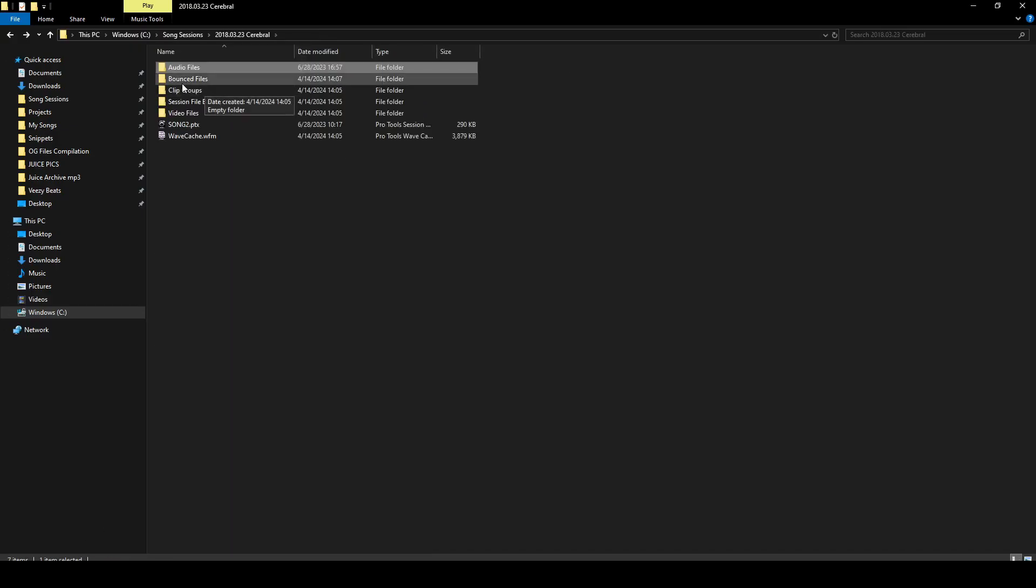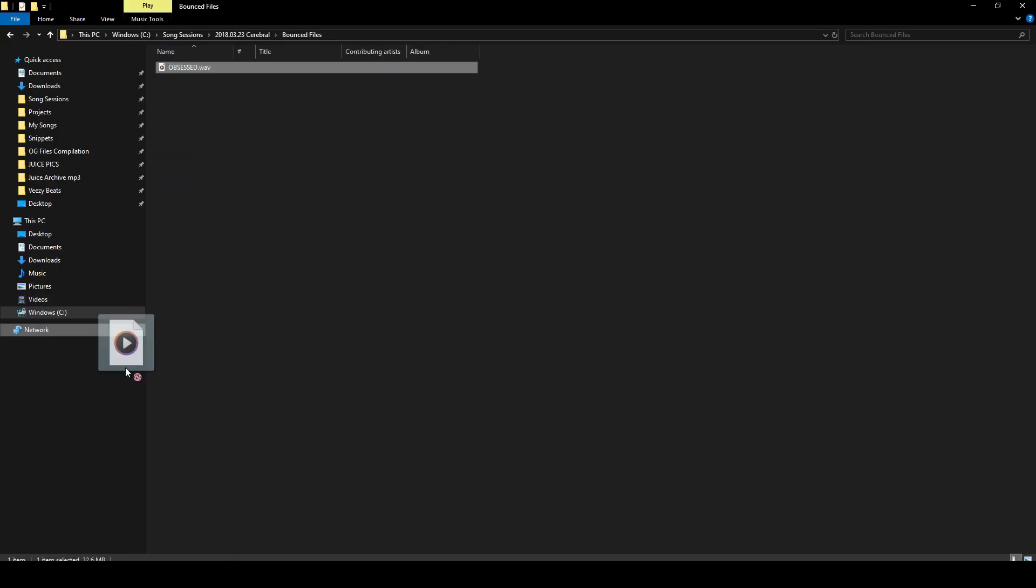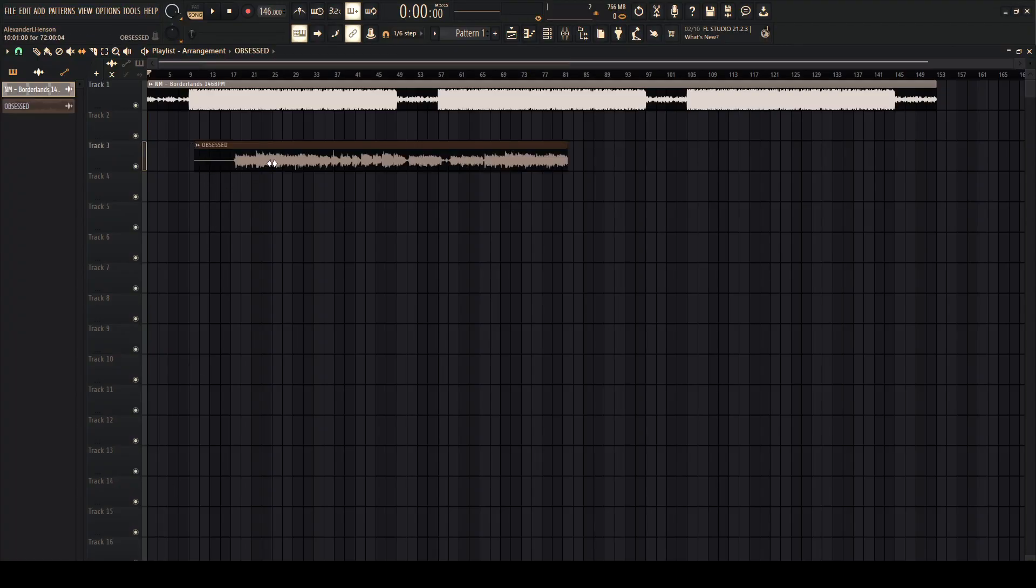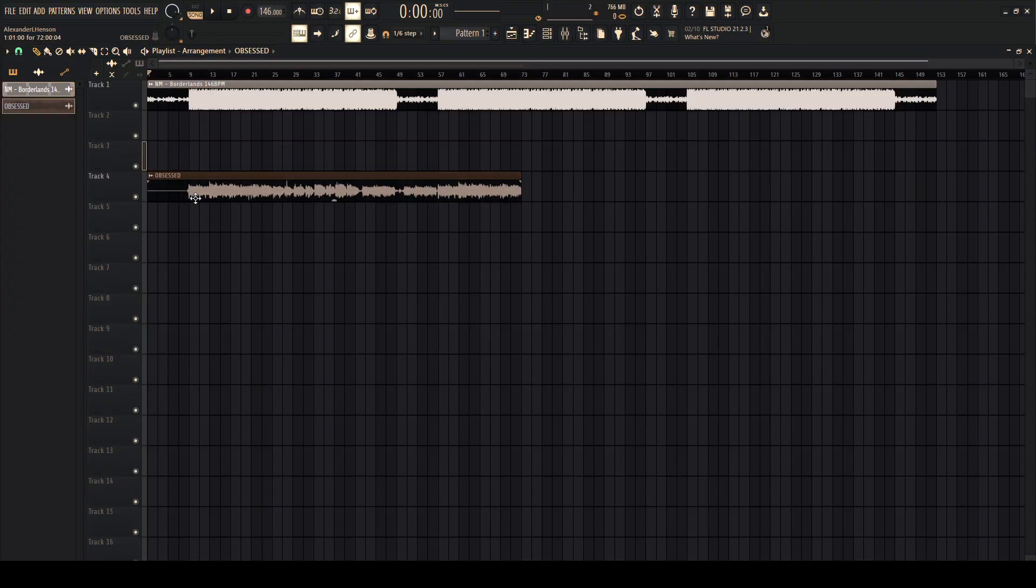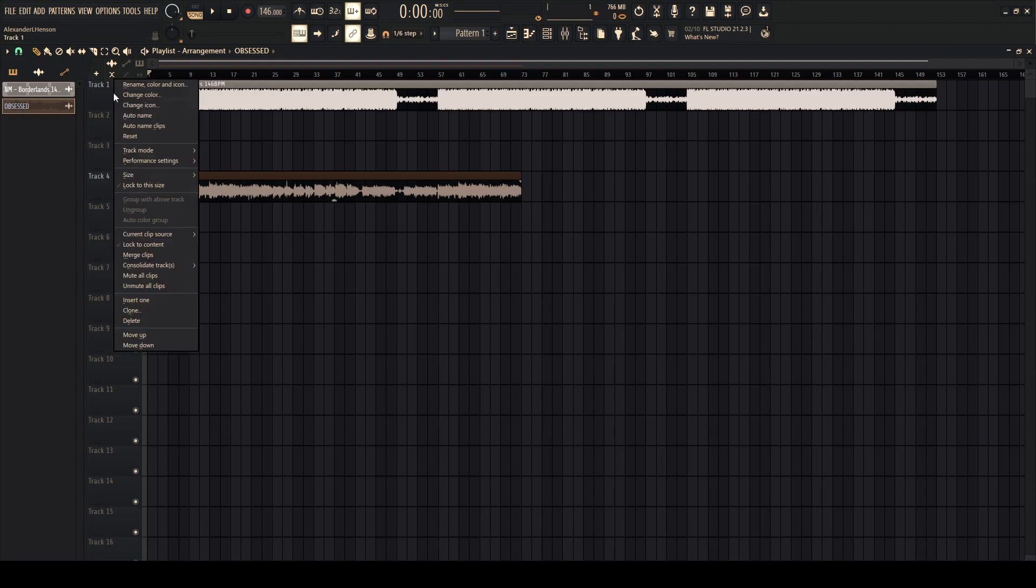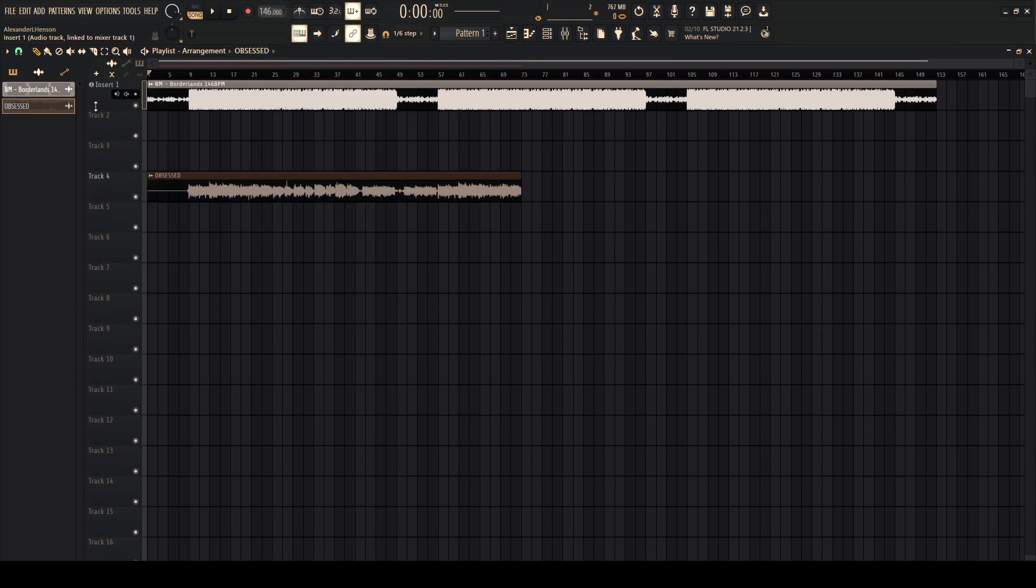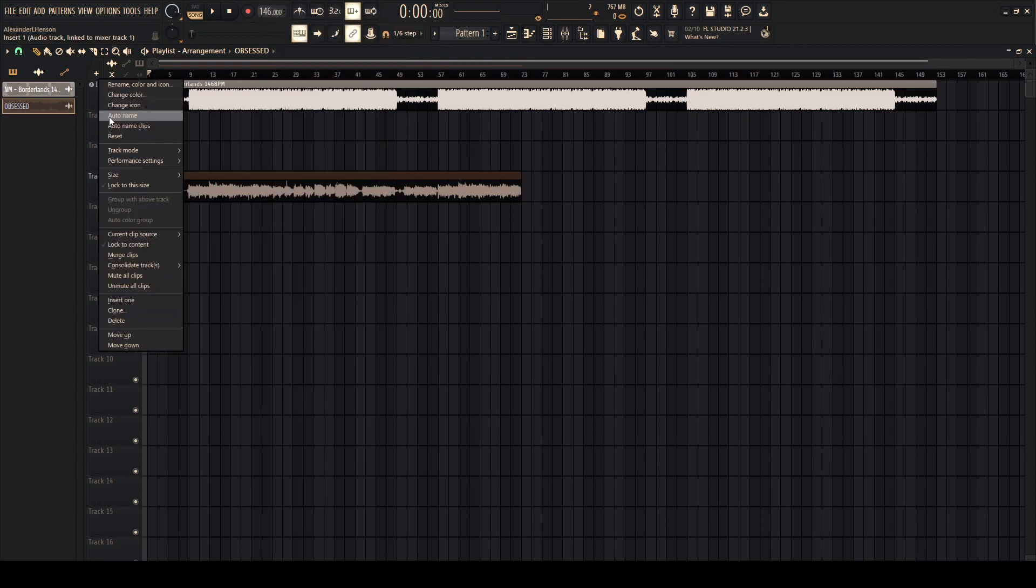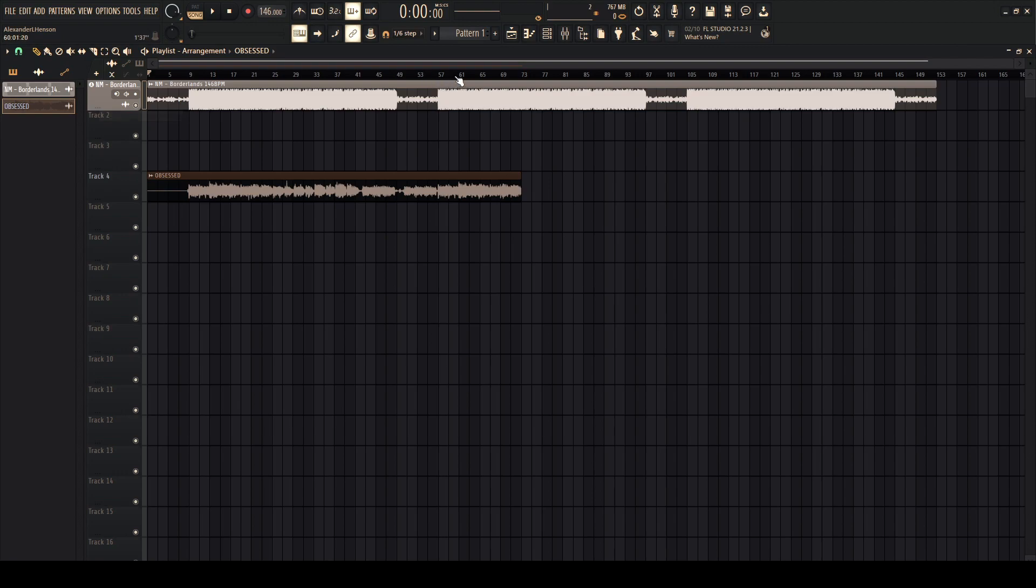Now our acapella is good. We're going to go to bounce files, obsessed.WAV. Put this in, and here's our acapella for the song. Put this on like the third or fourth mixer track, track one, insert one. And then I like to auto name.